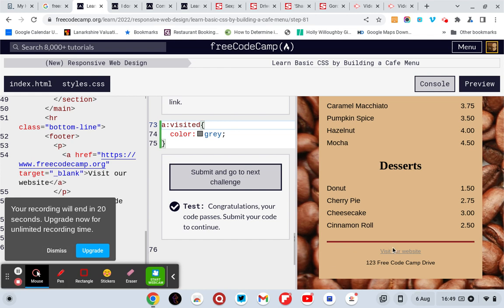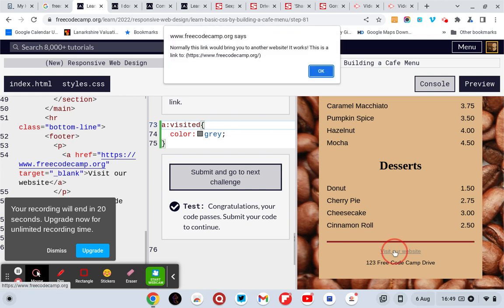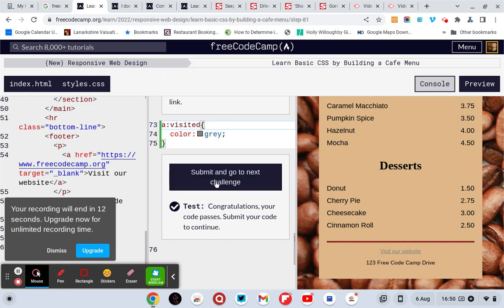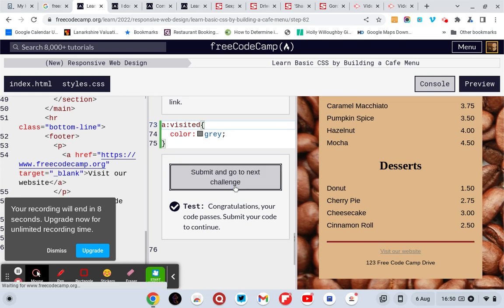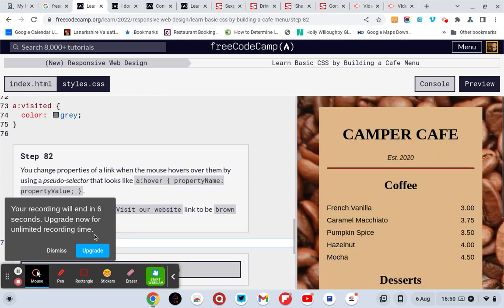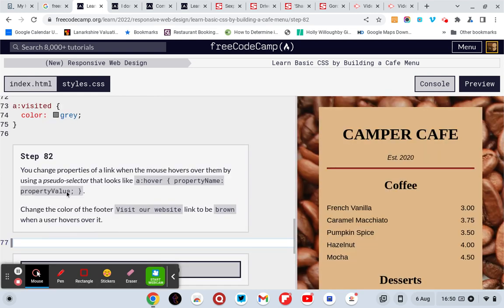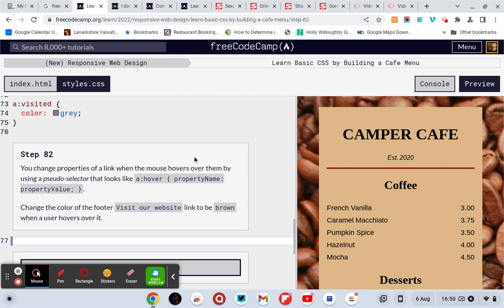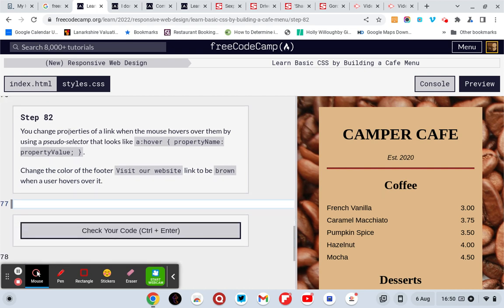And when you click on it, right, here's your link. So normally this link would bring up another website. It works, this link would bring up another website because normally it would, but it's all working fine. So you change property of a link when the mouse hovers over them, use a so...